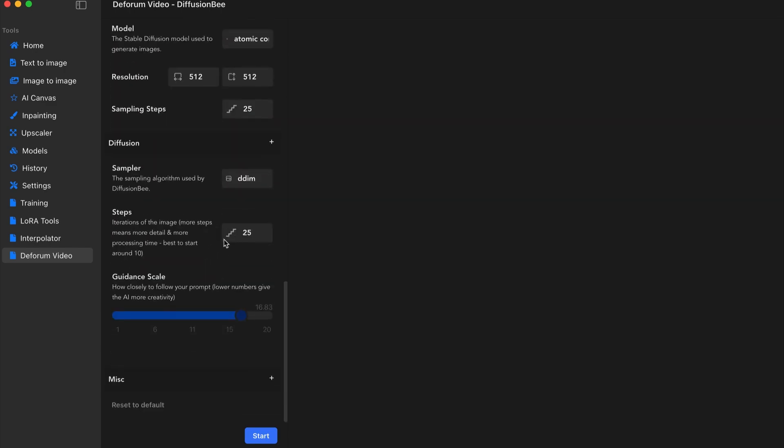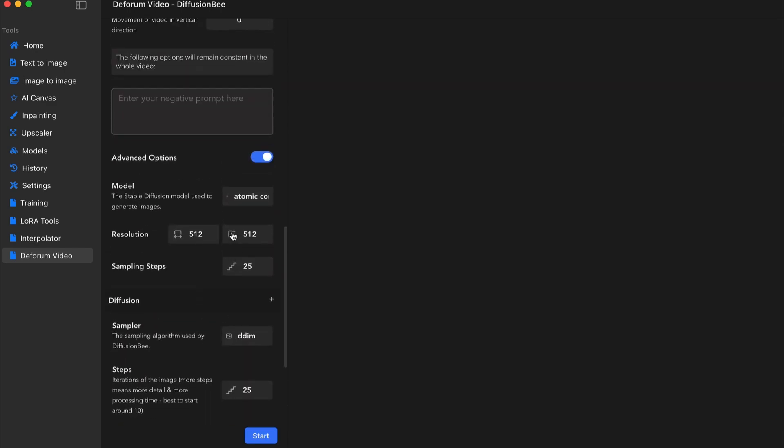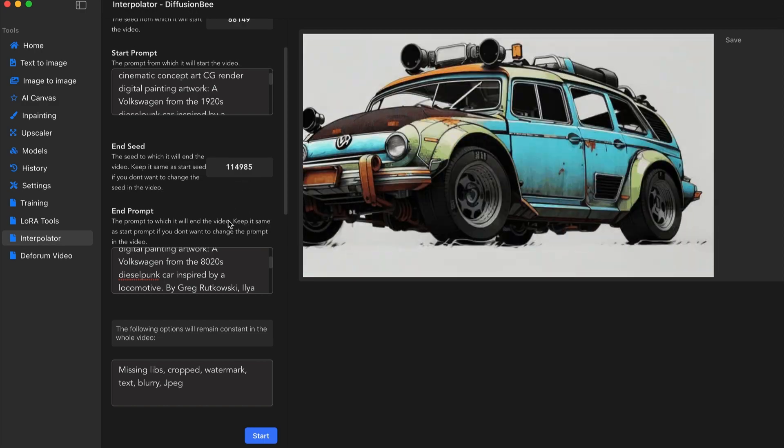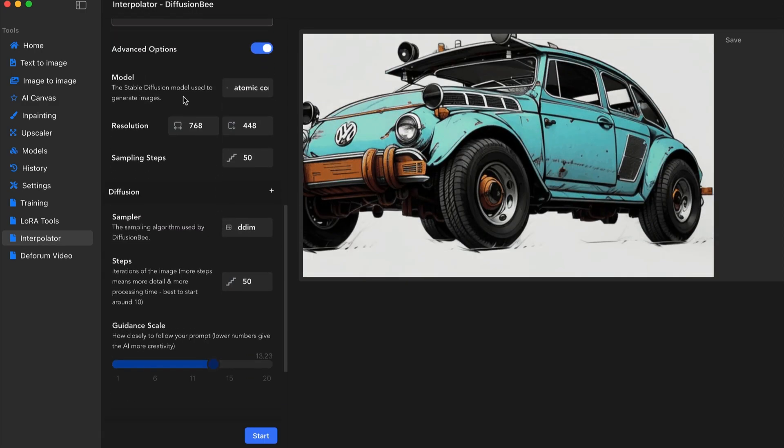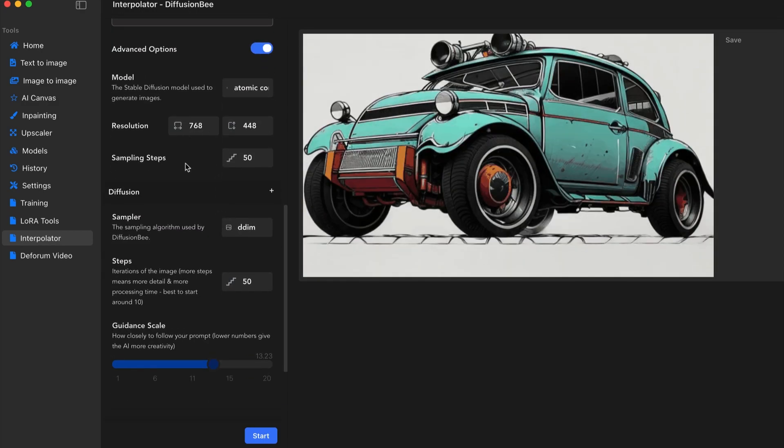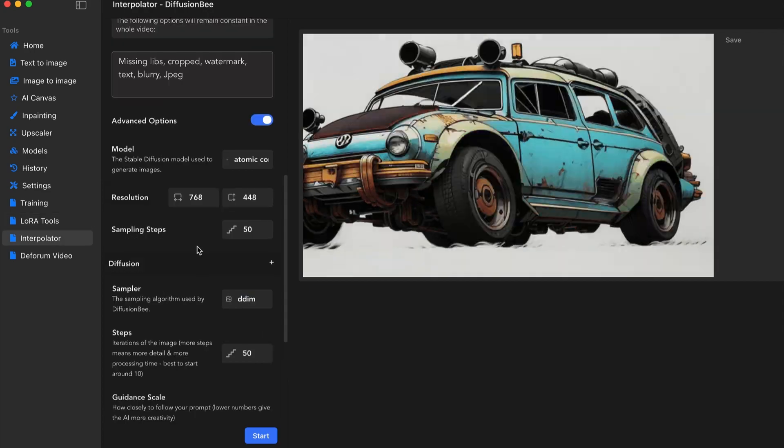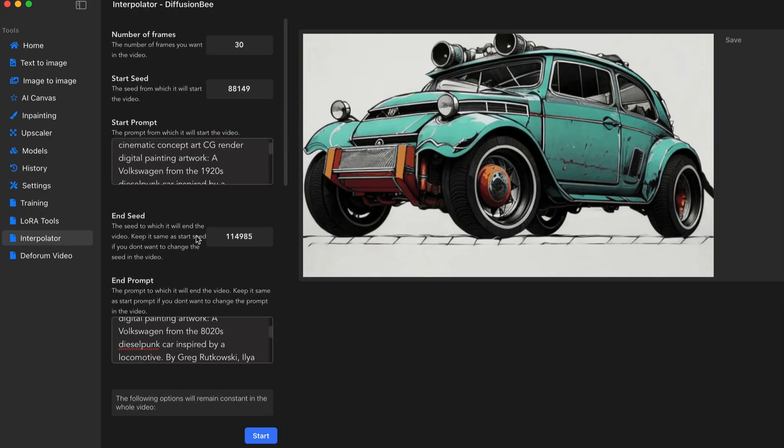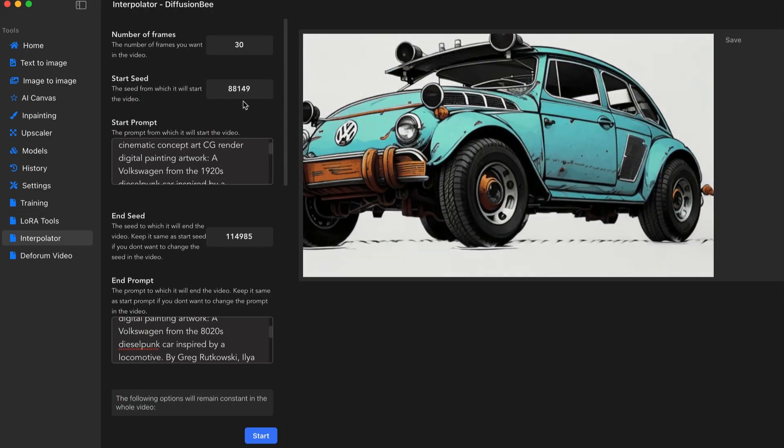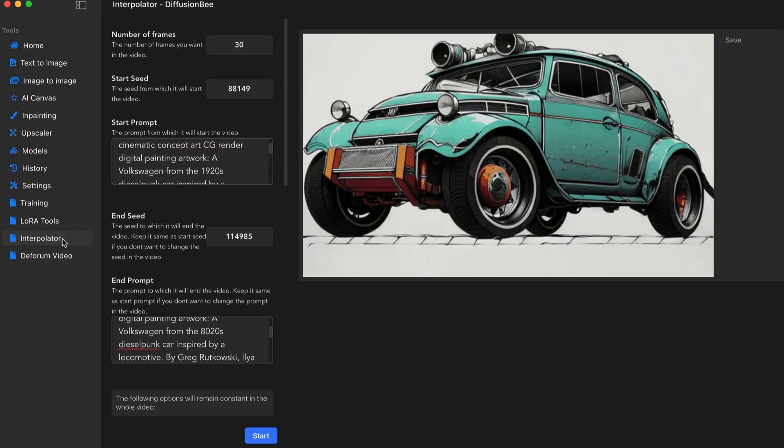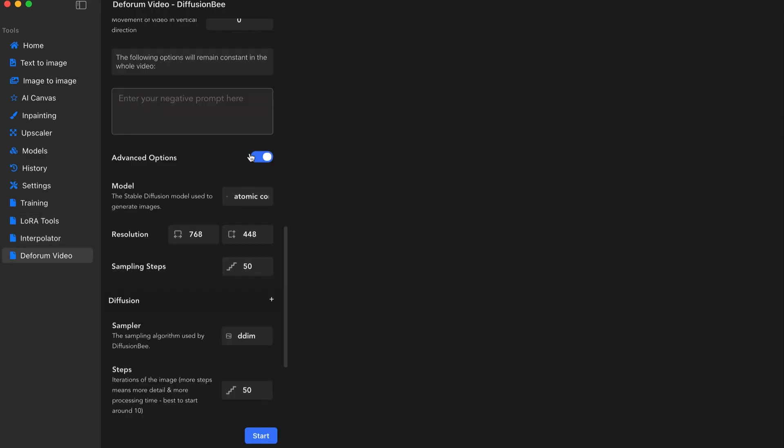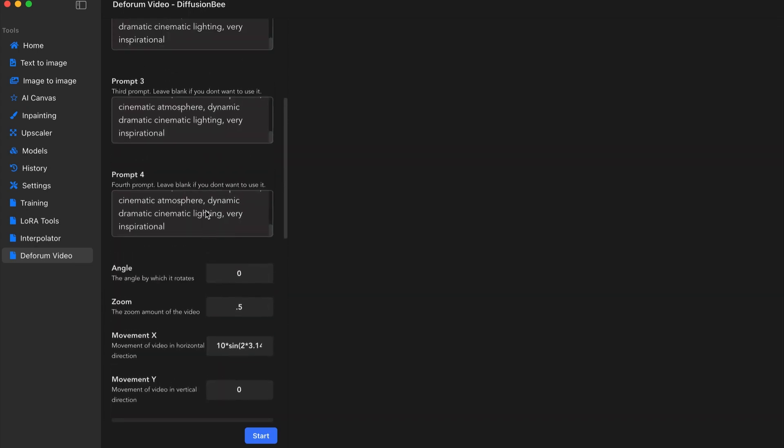You can adjust the number of steps, the sampler, again, the resolution, you know, height, width. So let's match those from the other video here. So I had it at 768. All right. So I have the beginning seed number. Again, I can't adjust an ending seed number in the deform video.